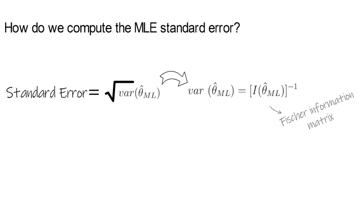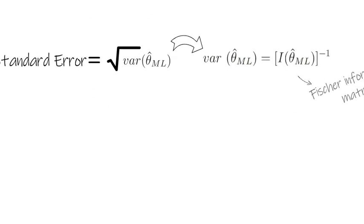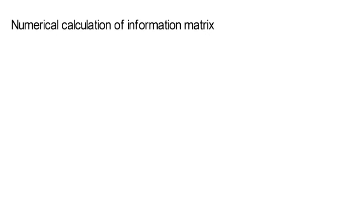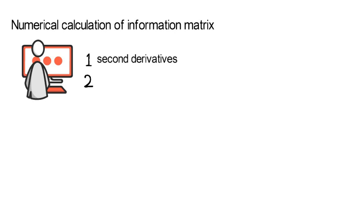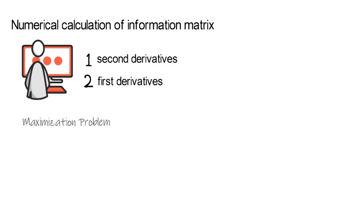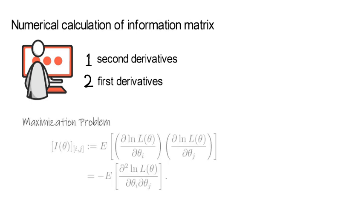In most cases, you will have to calculate the information matrix numerically. You can either compute a sequence of second derivatives or a sequence of first derivatives. For a maximization problem, the i-th j-th entry of the information matrix equals the following expression.